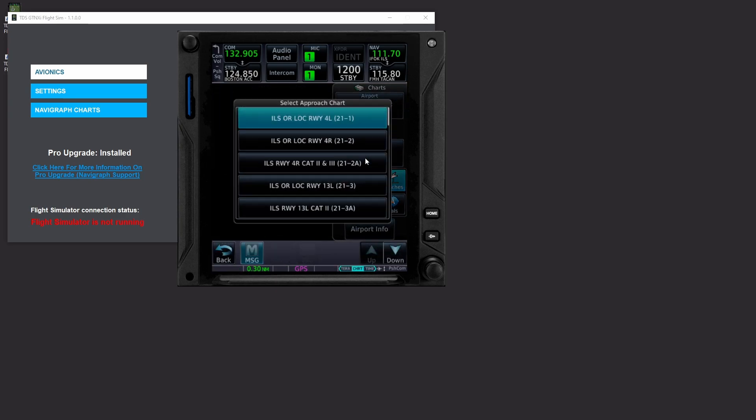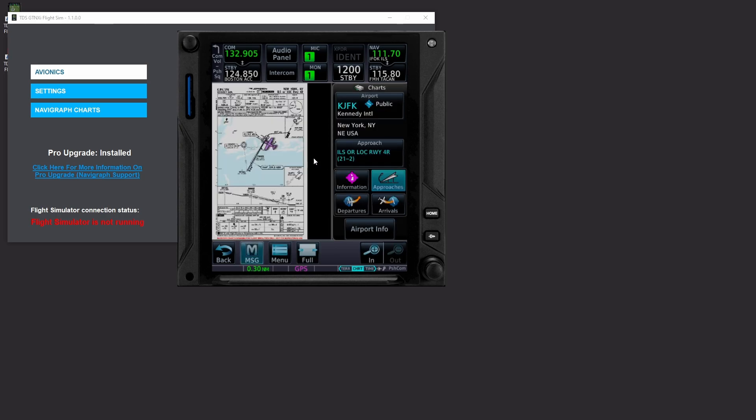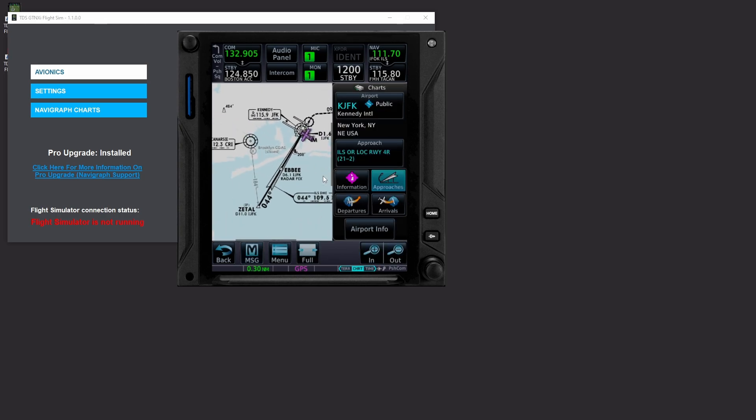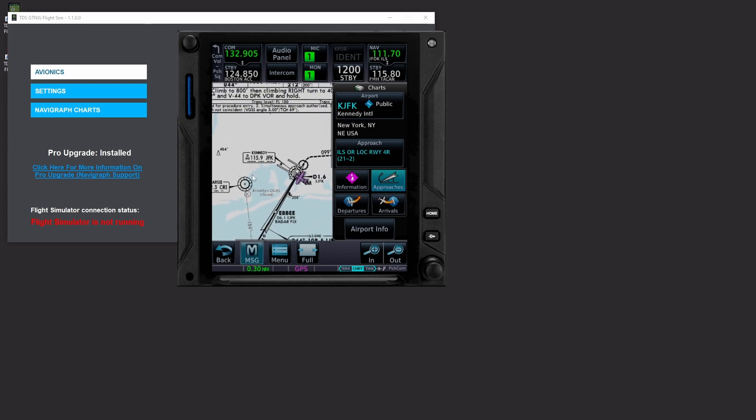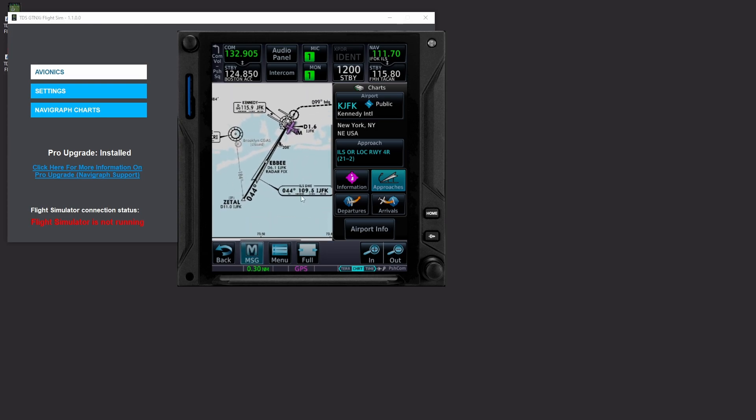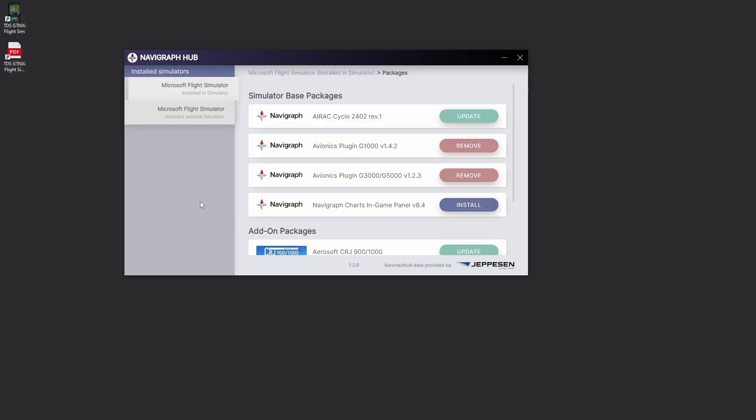We go to approaches, we can click on a specific approach, it will load the chart. We can zoom in, we can move around on it. This is all pretty cool. We need to upgrade our AIRAC though. So let's go ahead, close that down and launch Navigraph hub.